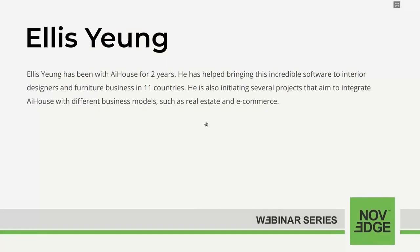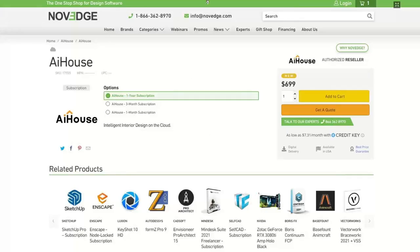Today's webinar presenter, Alice Yang, has been with AIHouse for two years, and has helped bring this incredible software to interior designers and furniture businesses in 11 countries. He's also working on several projects aimed at integrating AIHouse with real estate and e-commerce — very exciting. You can find AIHouse on Novage by going to Novage.com and searching for AIHouse. We're always available, so give us a call or write us anytime.